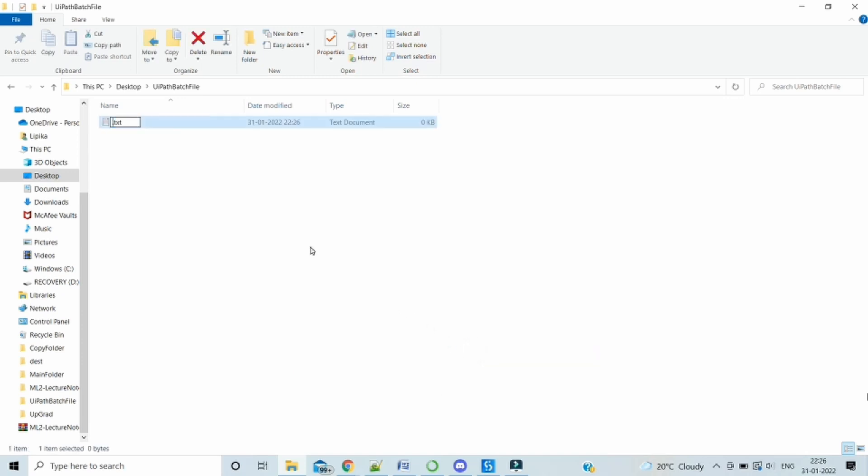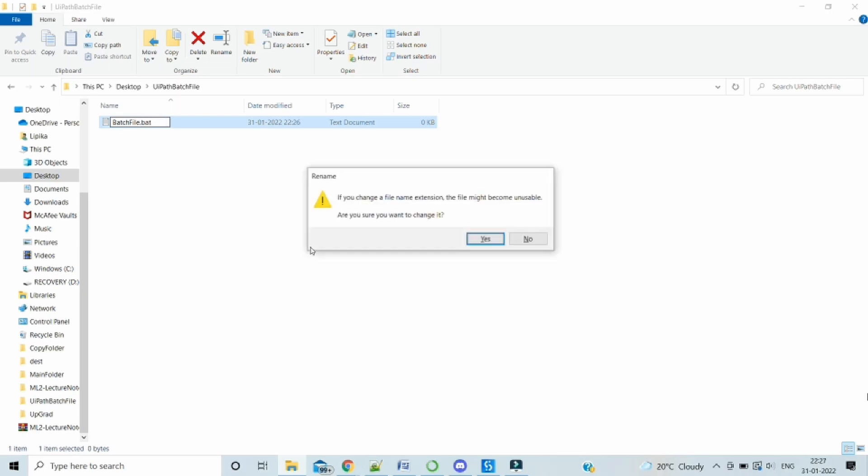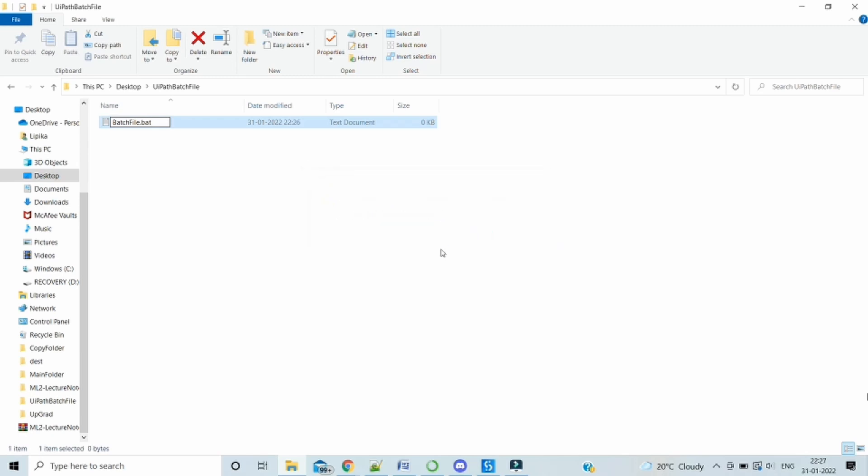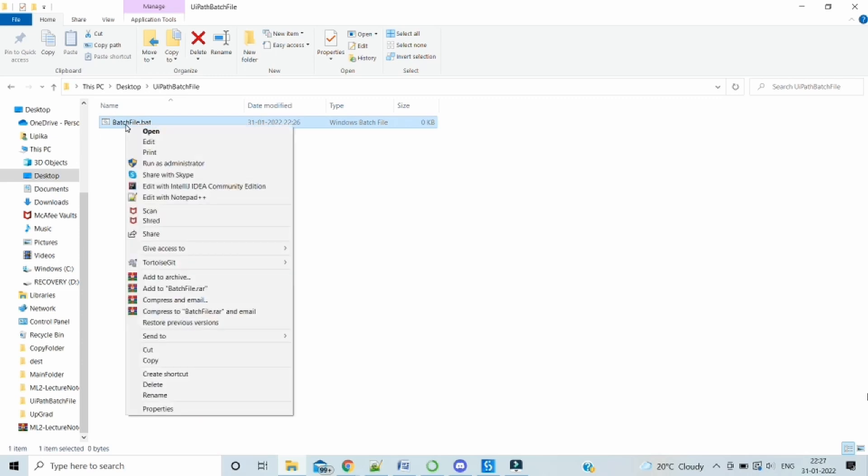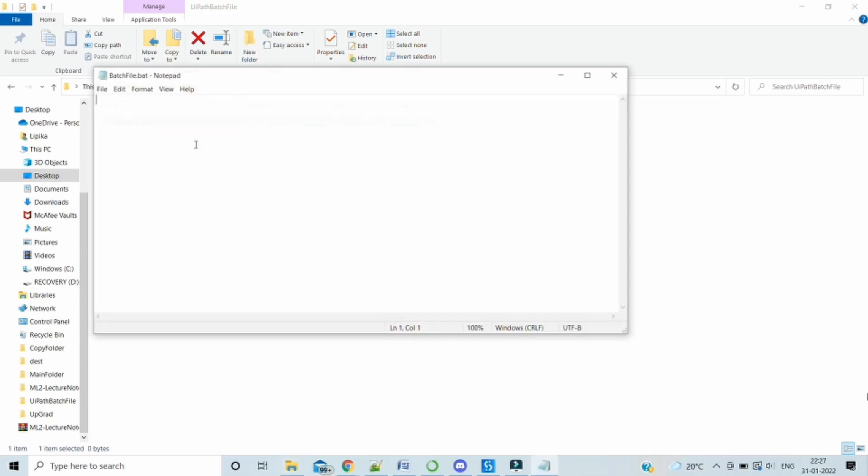Let's name it as batch file with an extension of BAT. It's asking to change the file extension. We have to click yes. So we can see now it has become a batch file. Let's open in the edit mode. So it's a normal notepad file. We have to provide our command over here.